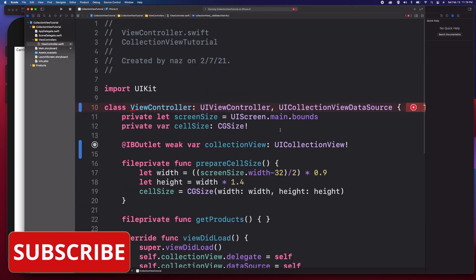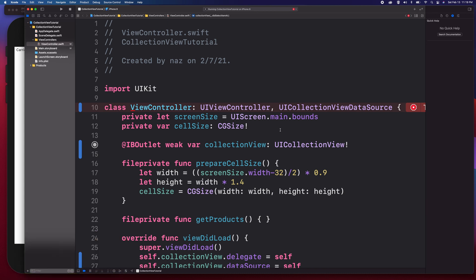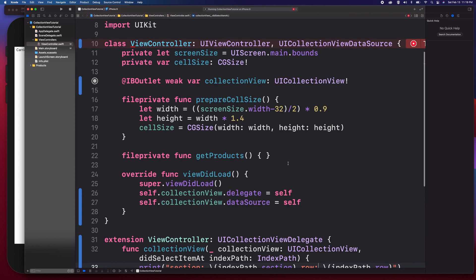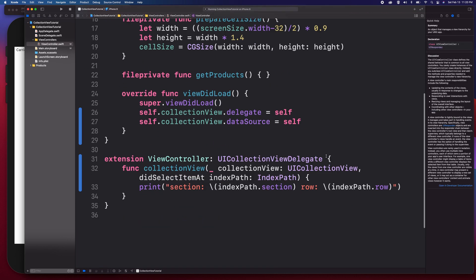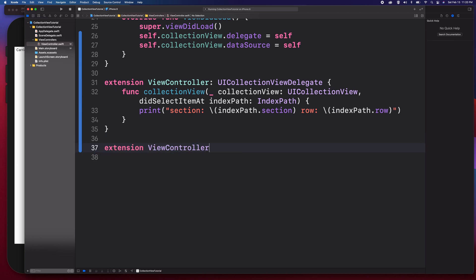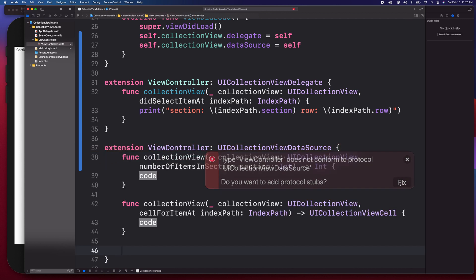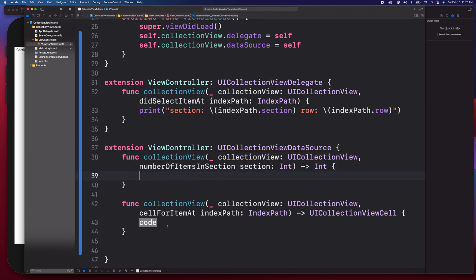Now we need to implement the data source. The data source lets you specify how many items to display and communicate with the UICollectionView instance through the delegate pattern. I'll create another extension conforming to UICollectionViewDataSource. Xcode will prompt me to add the required methods. For 'numberOfItemsInSection' I'll return 20.